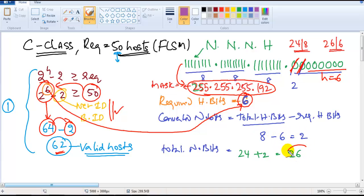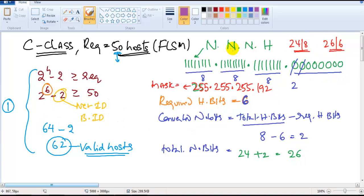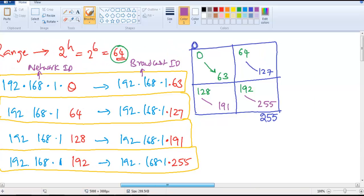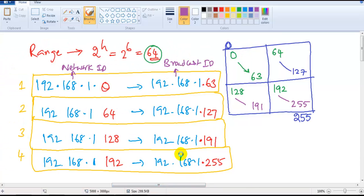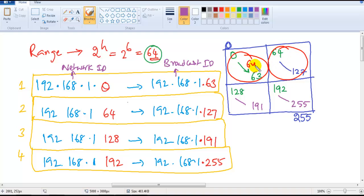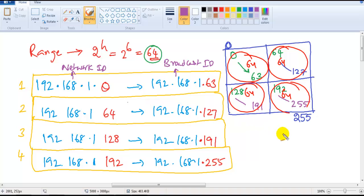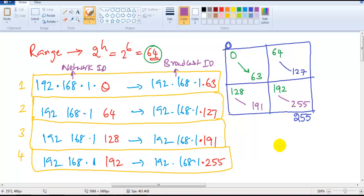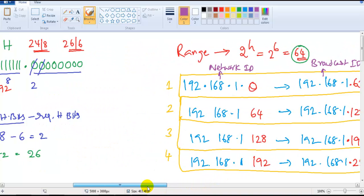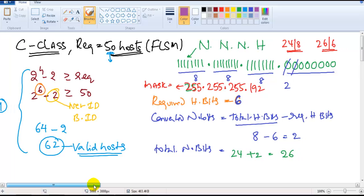Using only 6 host bits and converting the remaining 2 into network bits, we do 8+8+8+2 to get the subnet mask 255.255.255.192. The tally changes from 24/8 to 26/6. Finally, the range is written based on the 2^h value: groups of 64 addresses — 0 to 63, 64 to 127, and so on — giving four networks from 256 addresses. That's how this basic subnetting calculation works.